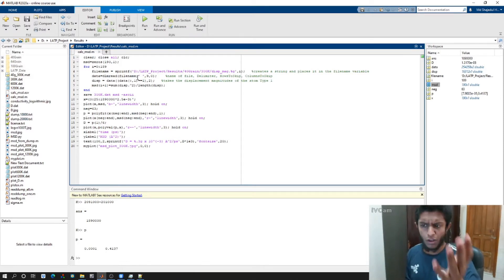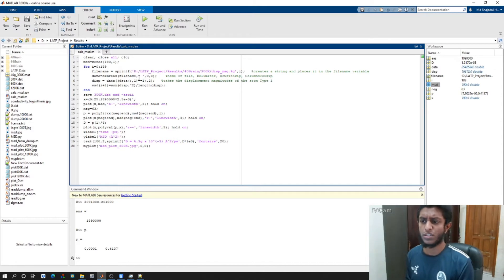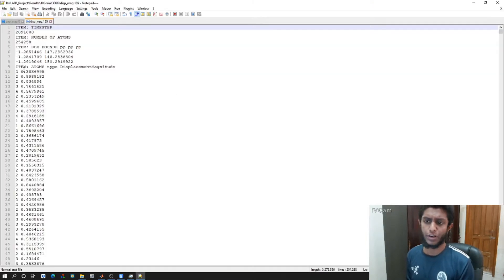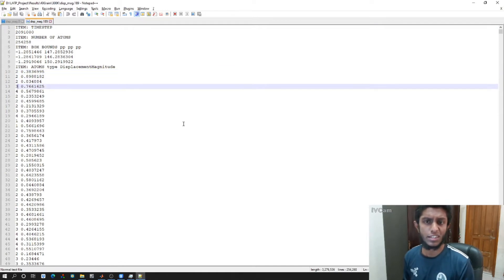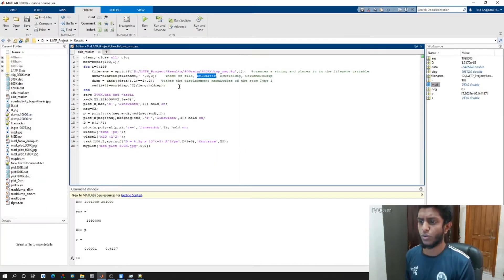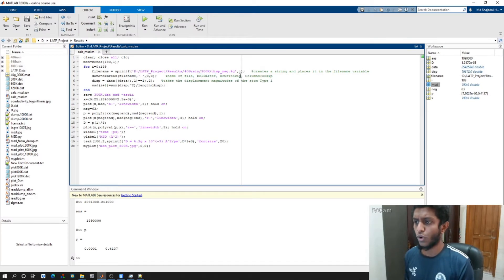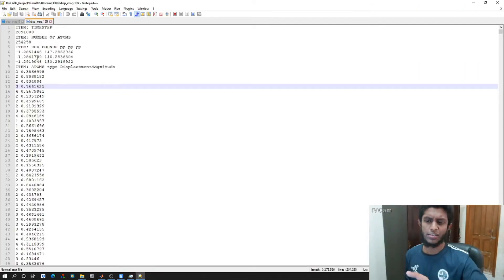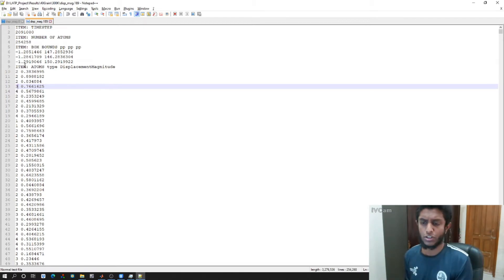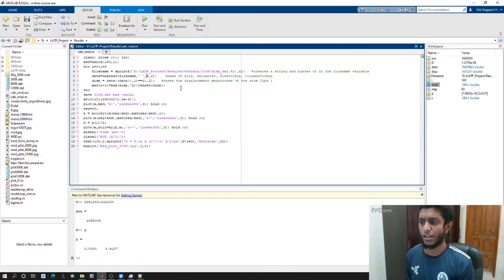Then we have 'data = dlmread(filename, delimiter)'. The delimiter is a space, because in the dump file data is always separated by a single space. Then we specify the rows to skip. If you look at the dump file, the first nine lines are header lines and then the actual data starts, so we skip nine rows.